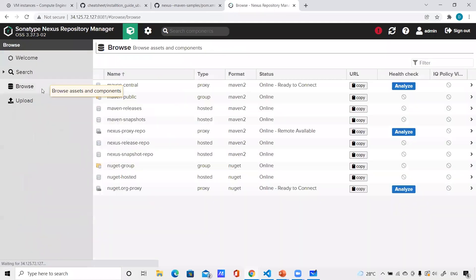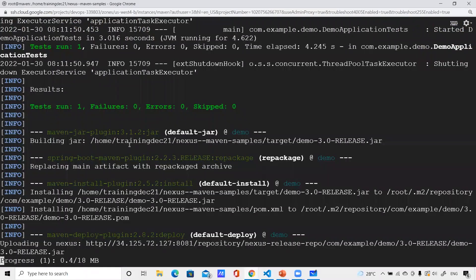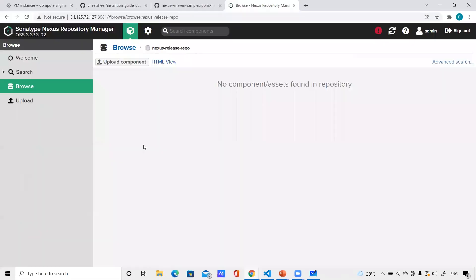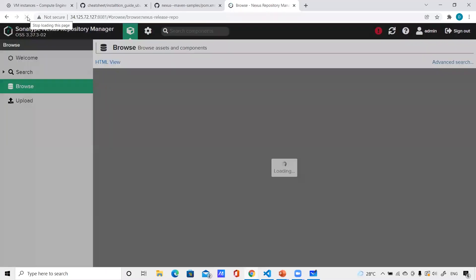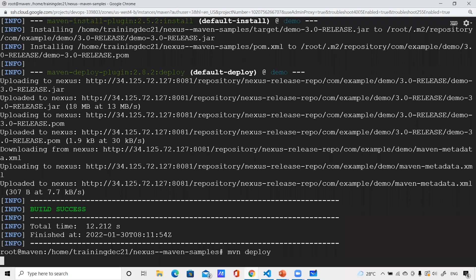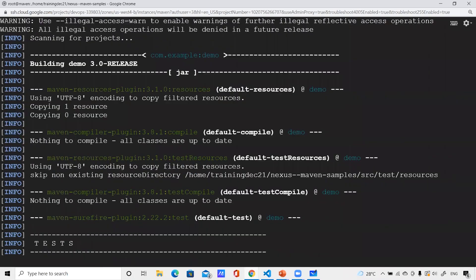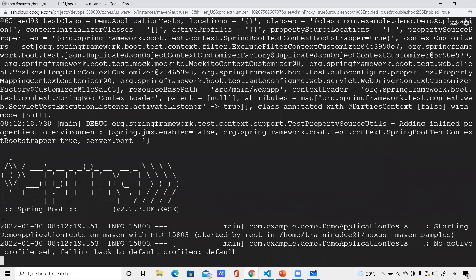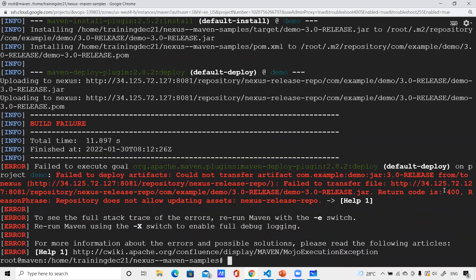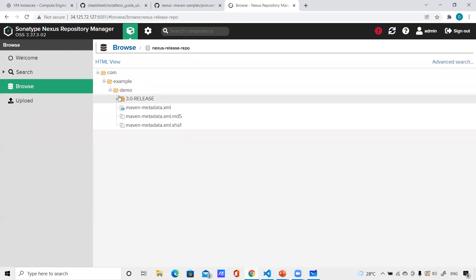Let me go back to the maven release — sorry, the nexus release repository. You can see it has already been uploaded. When I refresh, I can see the artifact is there. Now let me try 'mvn deploy' again. Since the release repository is immutable, it should fail. You can see it returned a 400 error — 'repository does not allow updating the assets'. So I've made this release artifact immutable — once pushed to this repository, it can't be overridden.